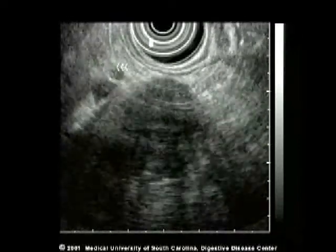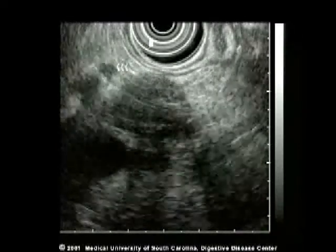A small, benign-appearing lymph node is seen above and to the left. Note its irregular shape, fuzzy margins, and size is less than one centimeter.